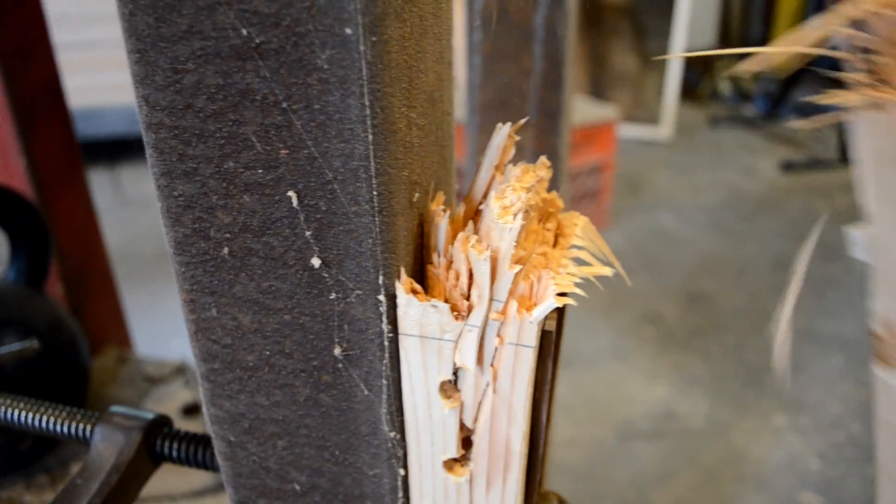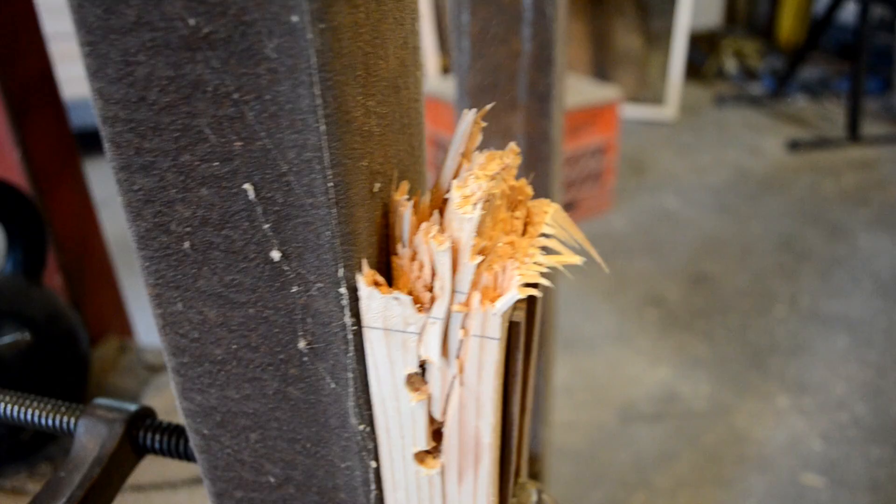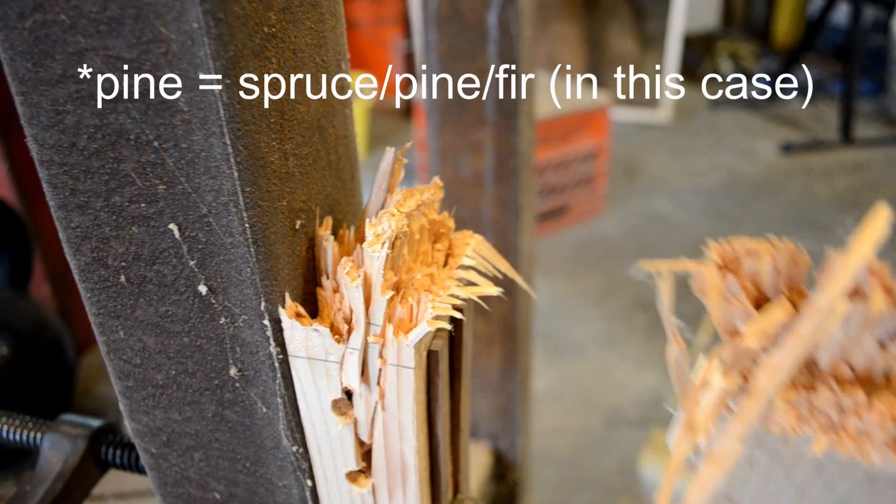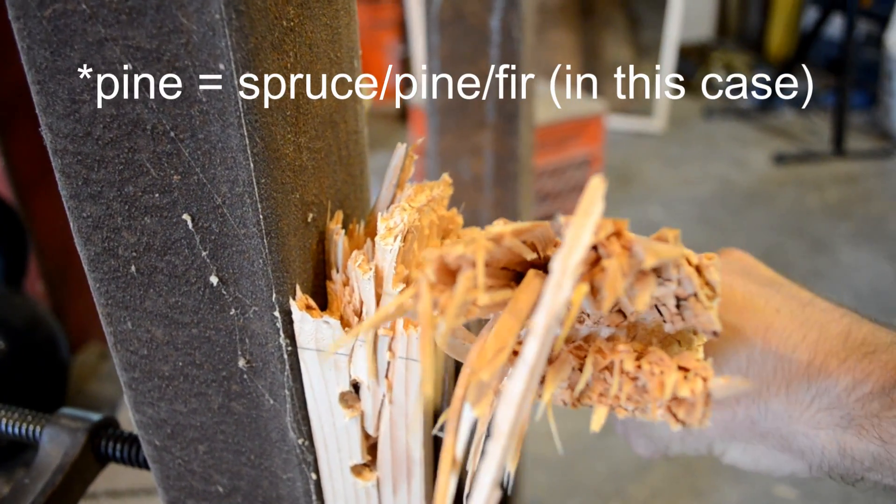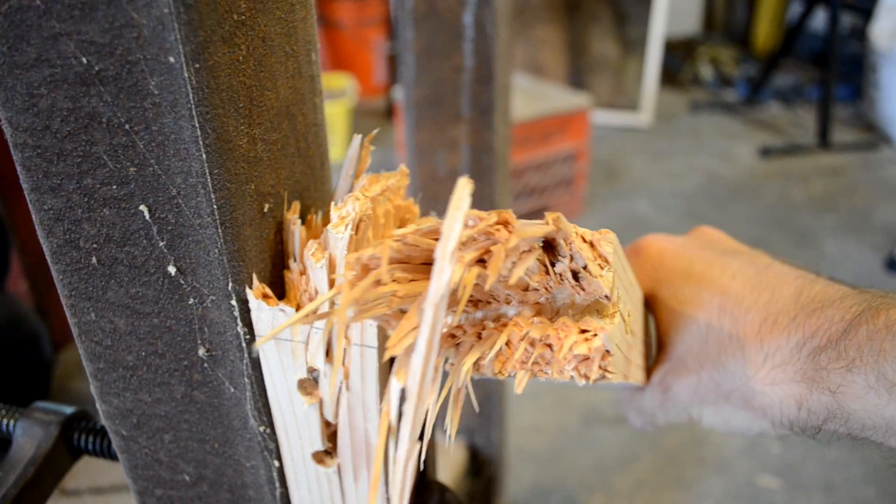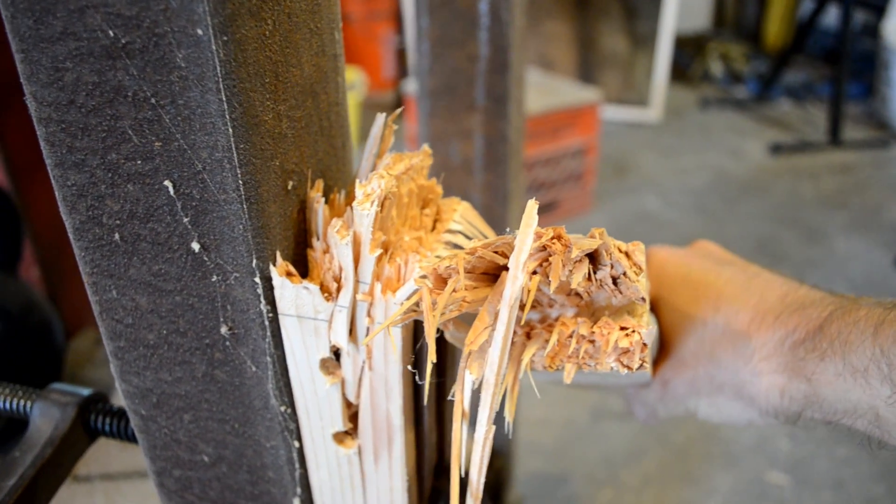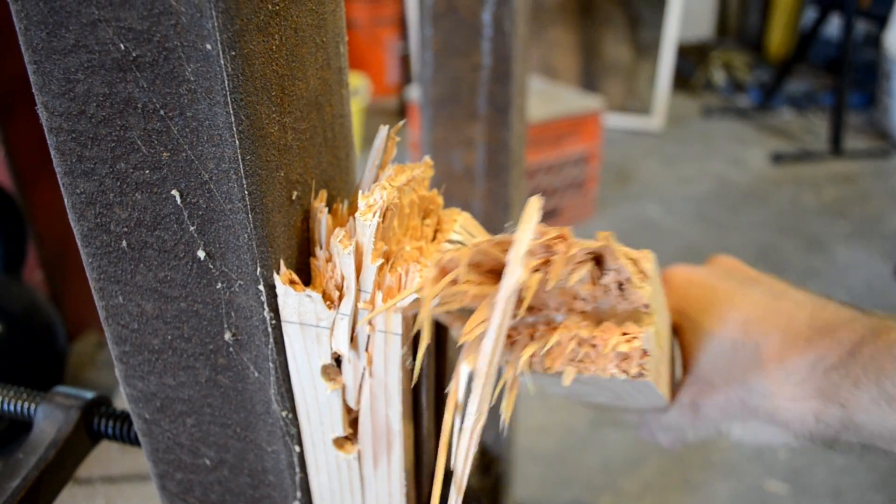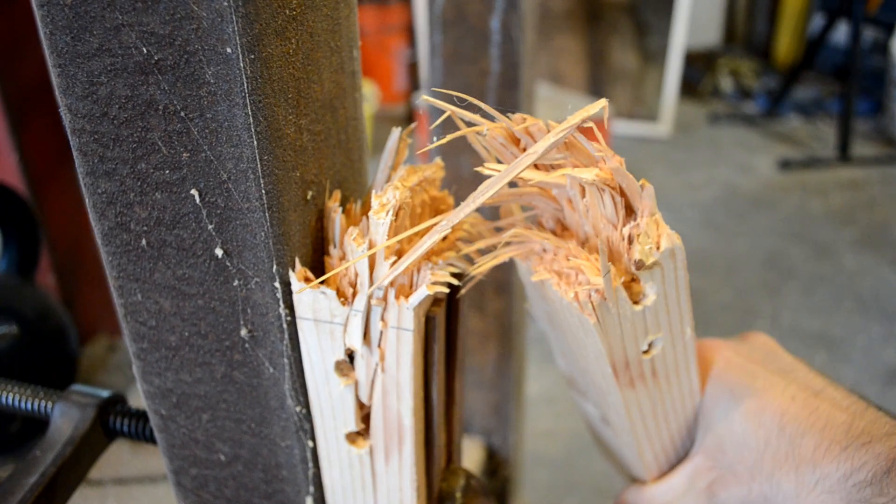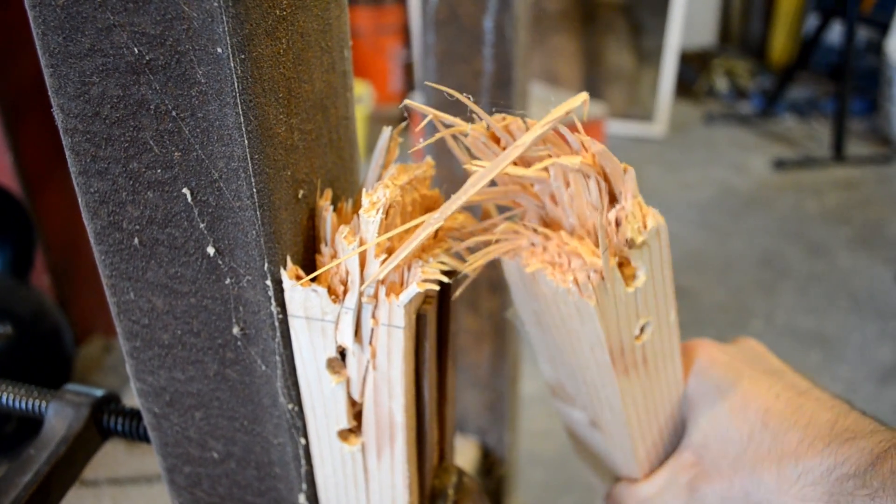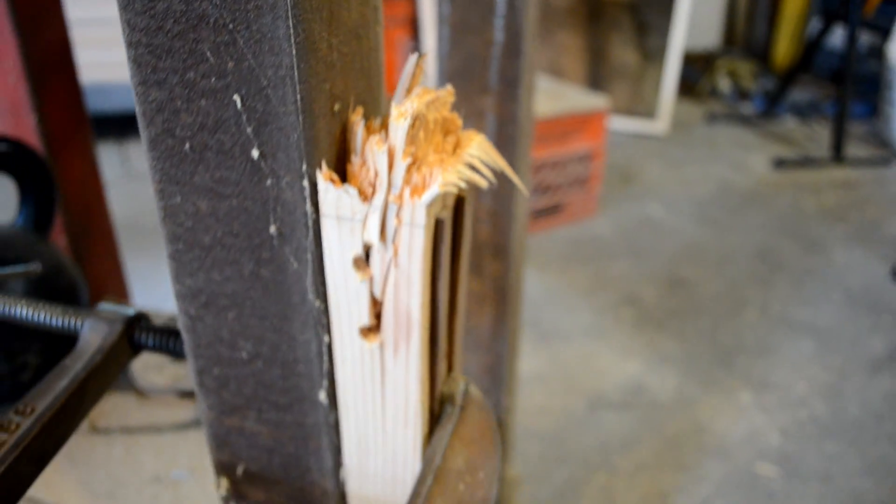All in all, I was very pleased with the strength. Pine doesn't get a lot of street cred in the woodworking community, but I had to work at it pretty hard to break a piece, and these were not big pieces.